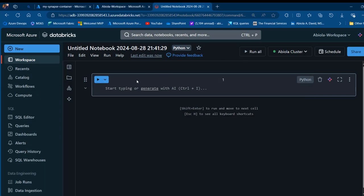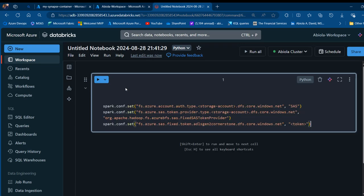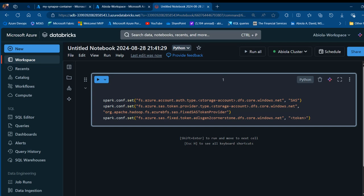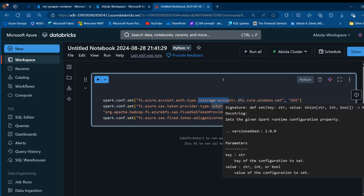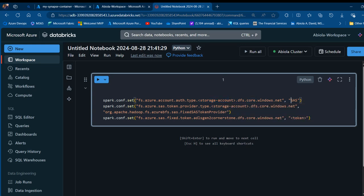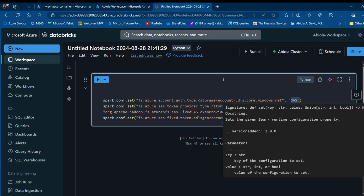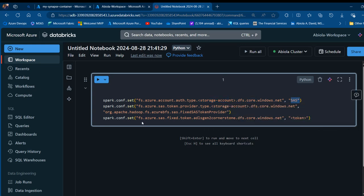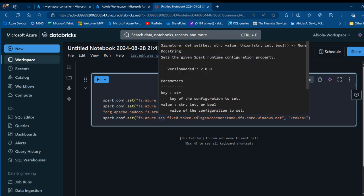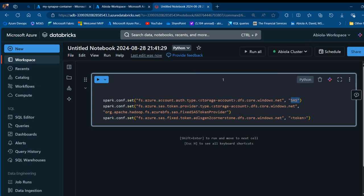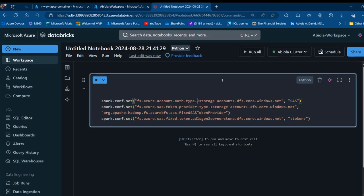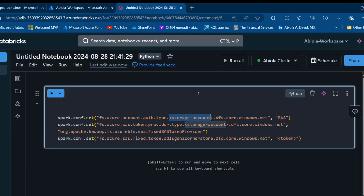In order to access the data in my container of the ADLS Gen2, I need the Spark configuration. I have spark.config.set with fs.azure.account.authentication.type. I'm going to provide the name of my storage account. We have the distributedfilesystem.core.windows.net and we're going to be focusing on the SAS, the shared access signature. I need to replace this part with the name of my storage account.